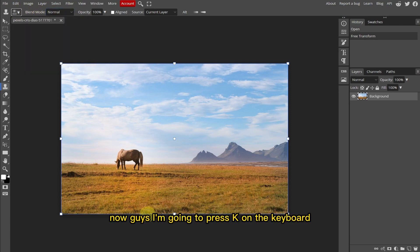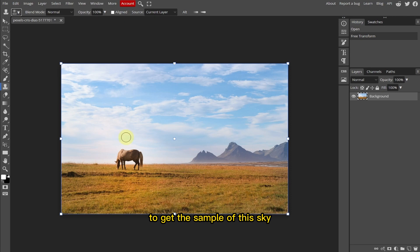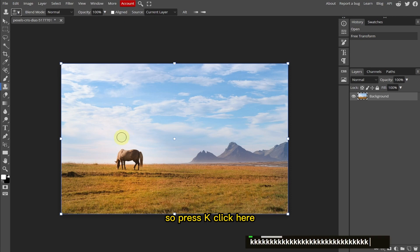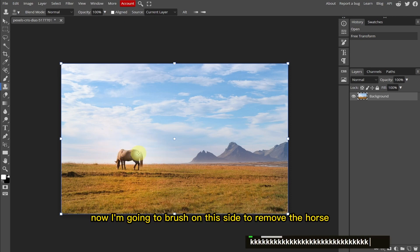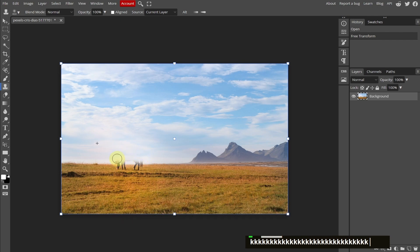So now I'm going to press K on the keyboard to get the sample of this sky. So press K, click here, and now it gets the sample of this area. Now I'm going to brush on this side to remove the horse.